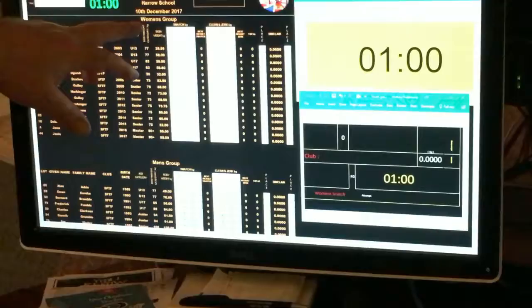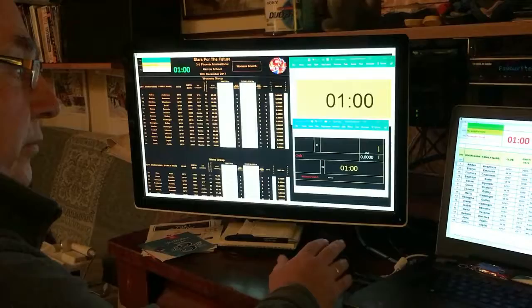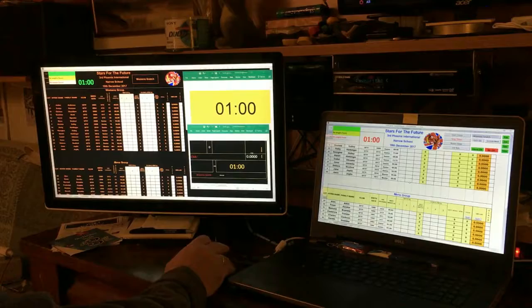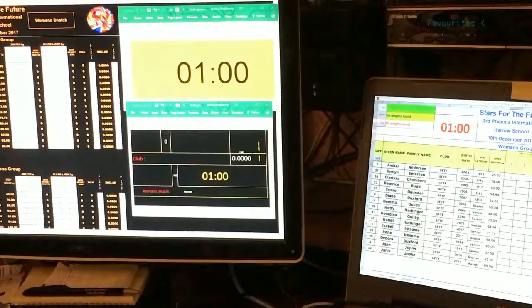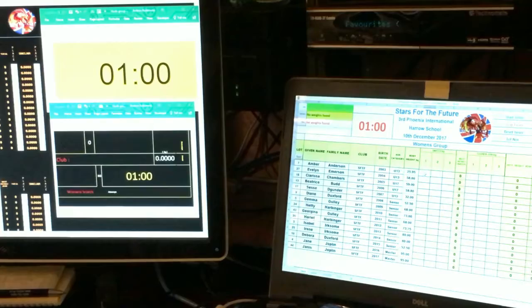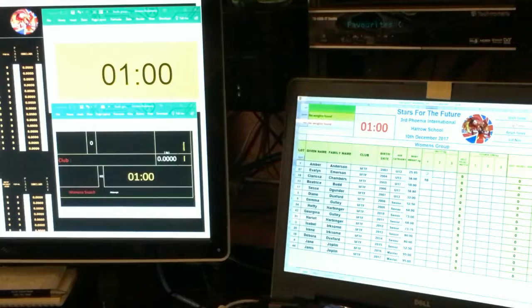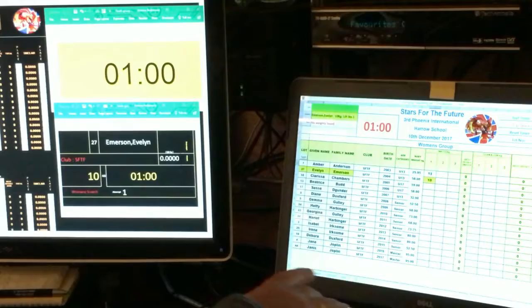Each workbook is divided into a women's group and a men's group, which is mirrored on the input screen. All the data for each competitor will have been entered prior to the competition. The only controls necessary during the competition are to enter the initial weights, which are done using the keyboard.